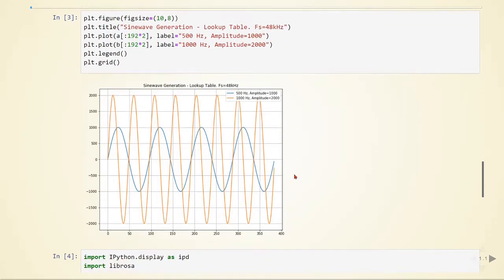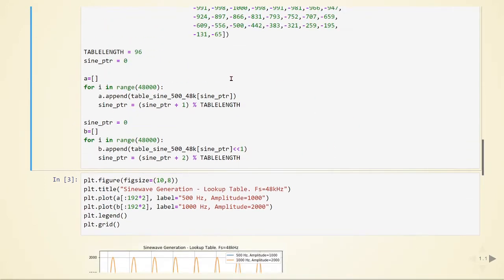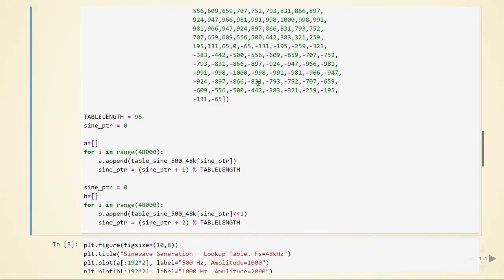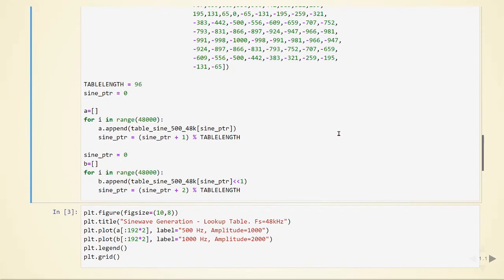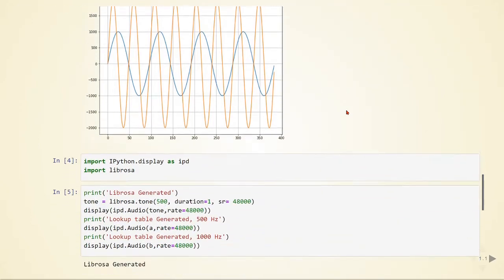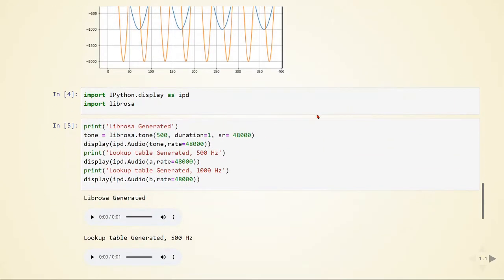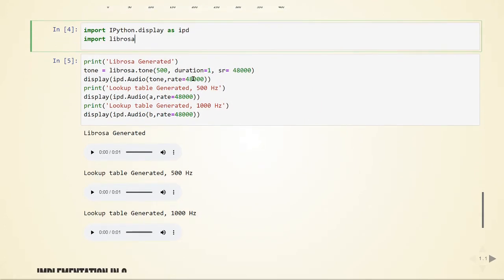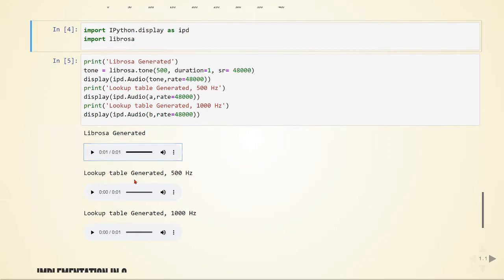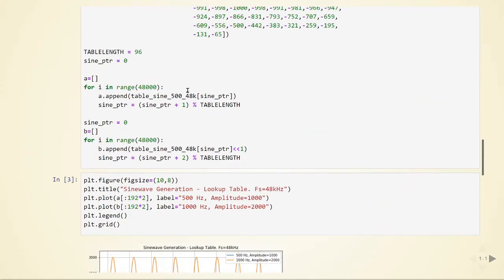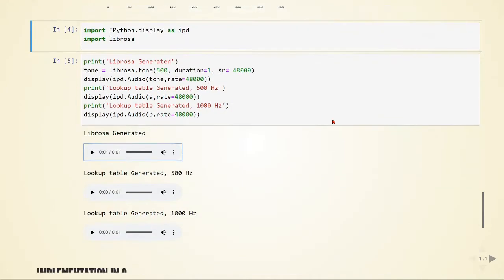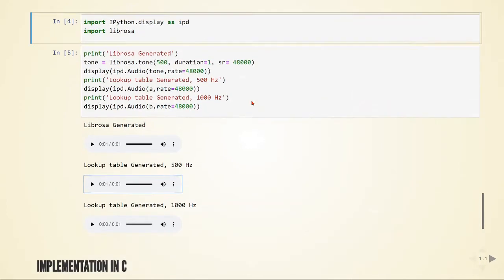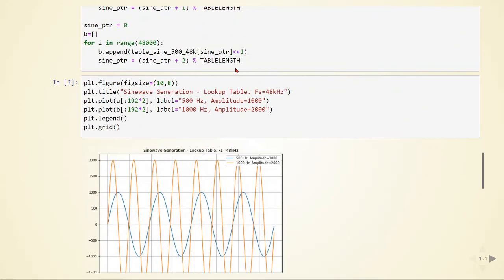This way we just use this table stored in memory, and we are accessing in runtime. I will use Librosa to generate the tone of 500 Hz. This is using the lookup table when we generated the 500 Hz here.